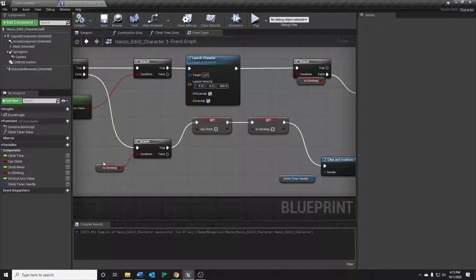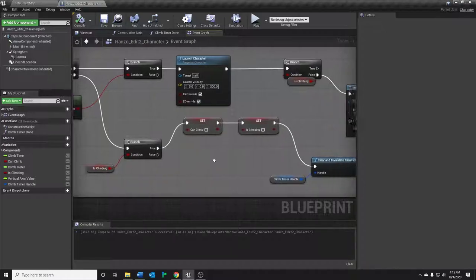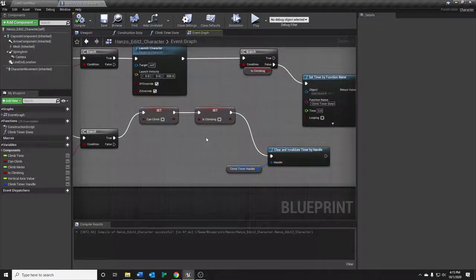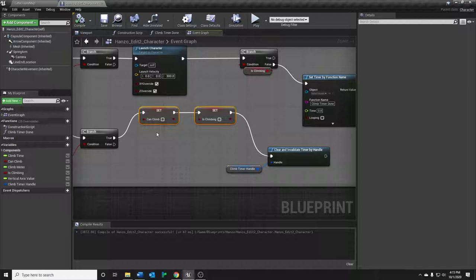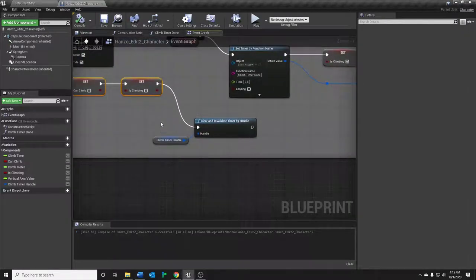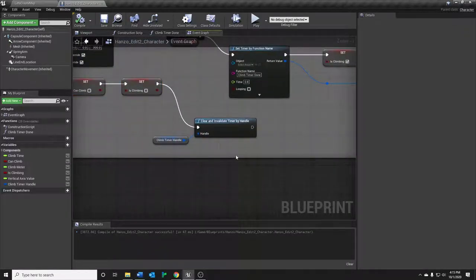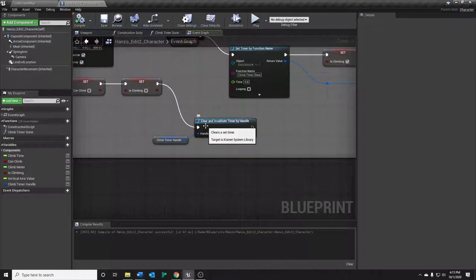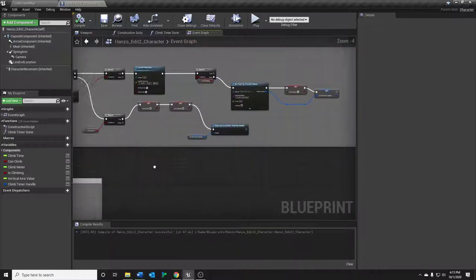You can no longer wall climb until you've landed. And that translates here into this line trace not hitting anything. So we want to check for this condition. Are we climbing and no longer hitting anything? Okay. So then we do the same thing as that function. And then we also want to clear and invalidate that timer, because we don't want that logic of the function just firing off willy-nilly.